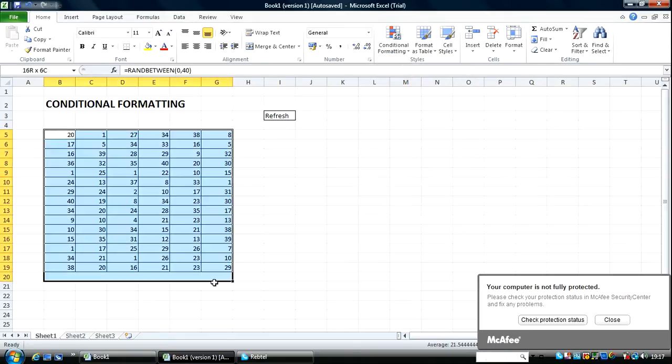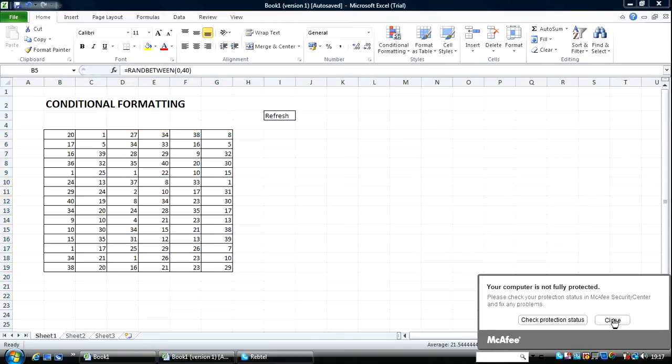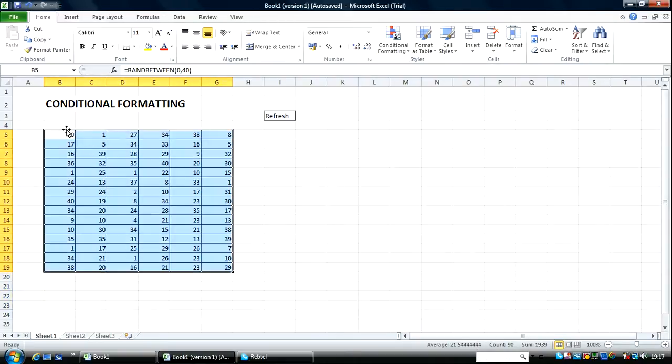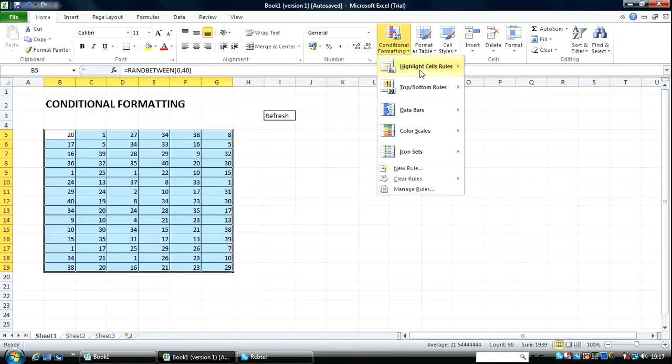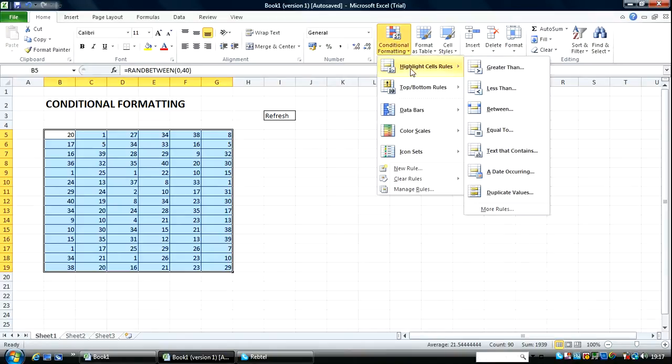I'm going to get rid of this. I'm going to highlight this range of cells, this array of cells. I come over to Conditional Formatting, Highlight Cell Rules.